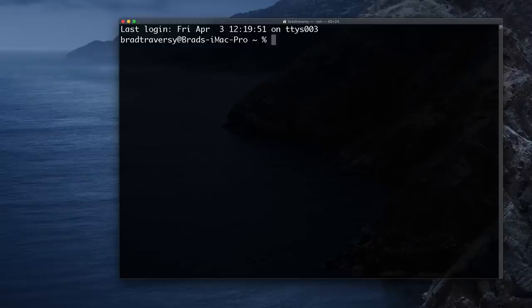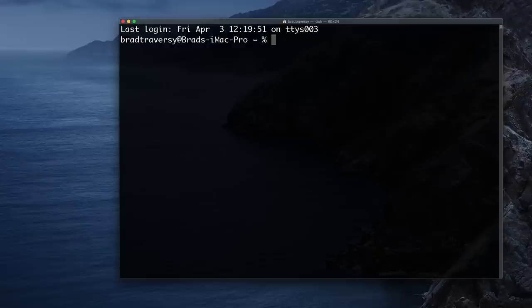Hey, what's going on guys? In this video we're going to do something a bit different - we're going to build a CLI, or command line interface, that gives cryptocurrency prices. We're going to use Node.js along with the help of some packages and also an API from nomics.com, which is a really cool API that gives us a bunch of data on different cryptocurrency coins like Ethereum, Bitcoin, and so on.